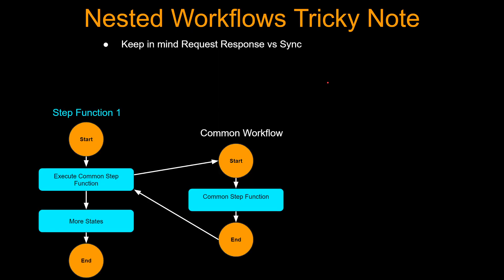There is one tricky thing about nested workflows. Let's say step function one is calling this common workflow, but the behavior will depend on how you call it. By the default call, let's say you just call this step function,